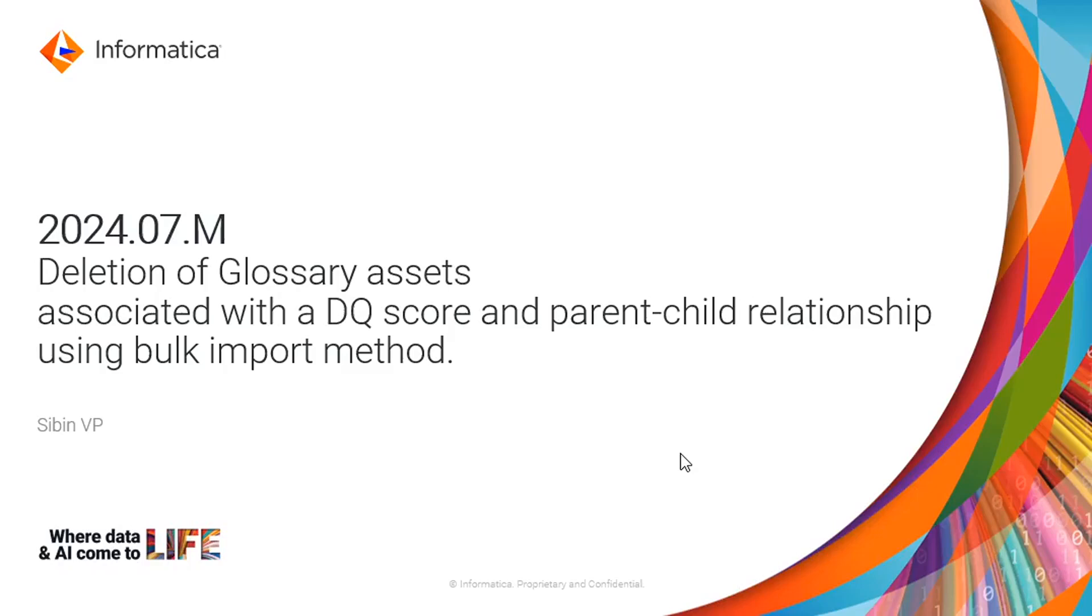Hello everyone and welcome to today's video. My name is Sibin and I work with Informatica GCST. In this video, we will be introducing a new capability which is enabled from 2024 July release onwards.